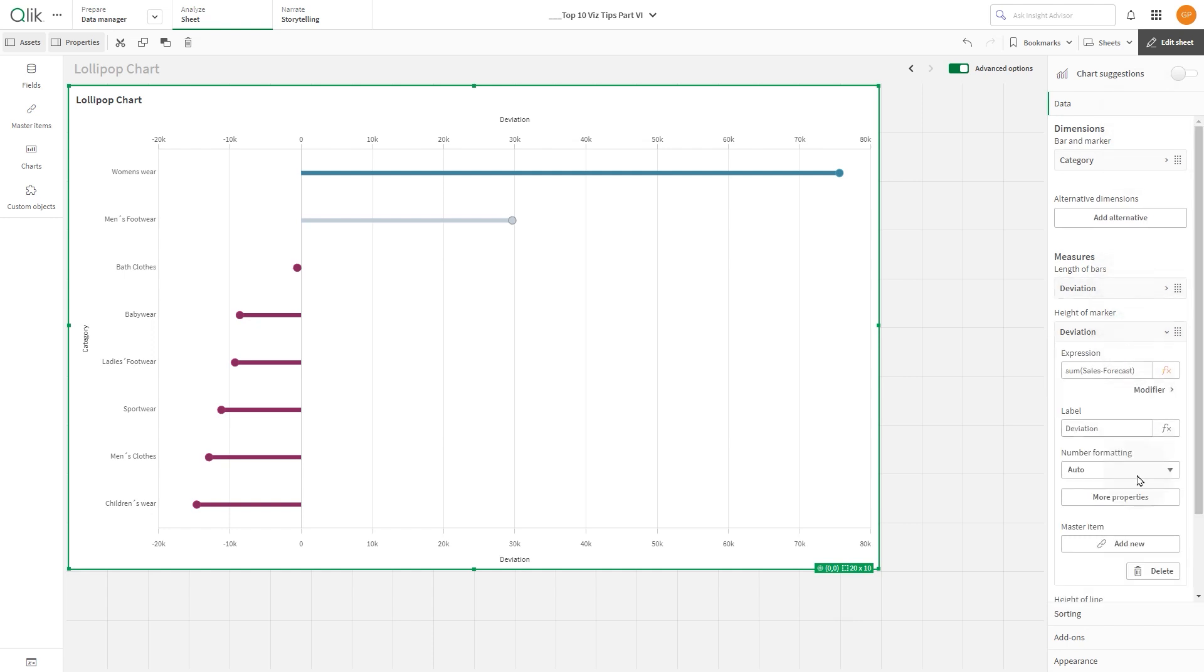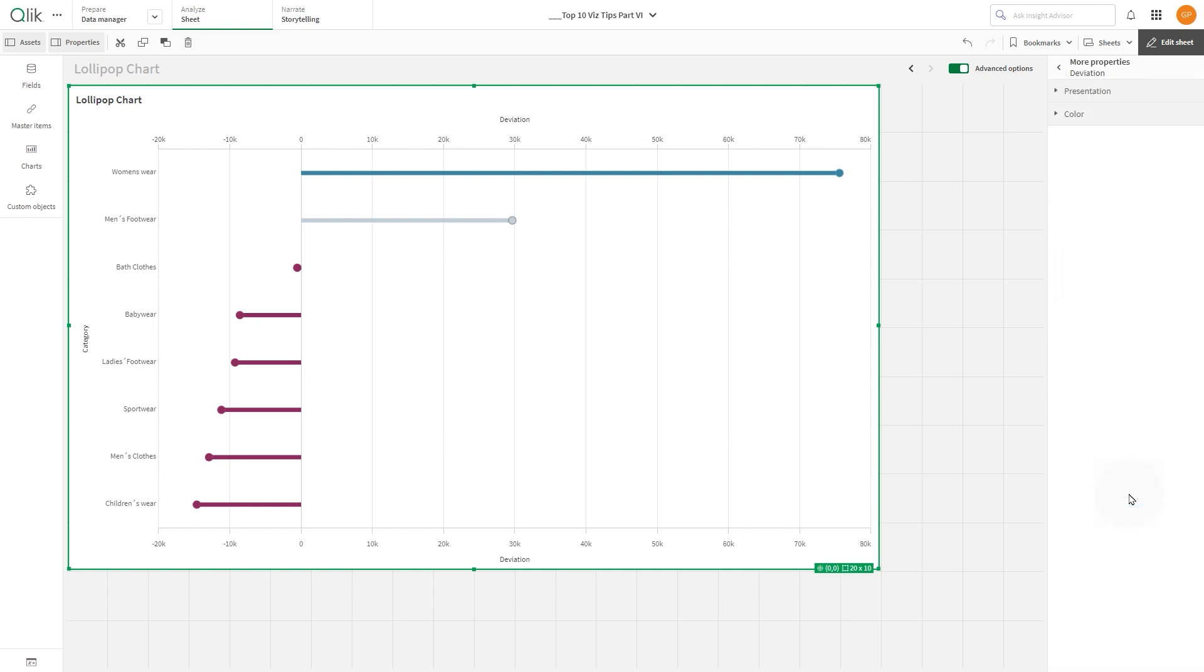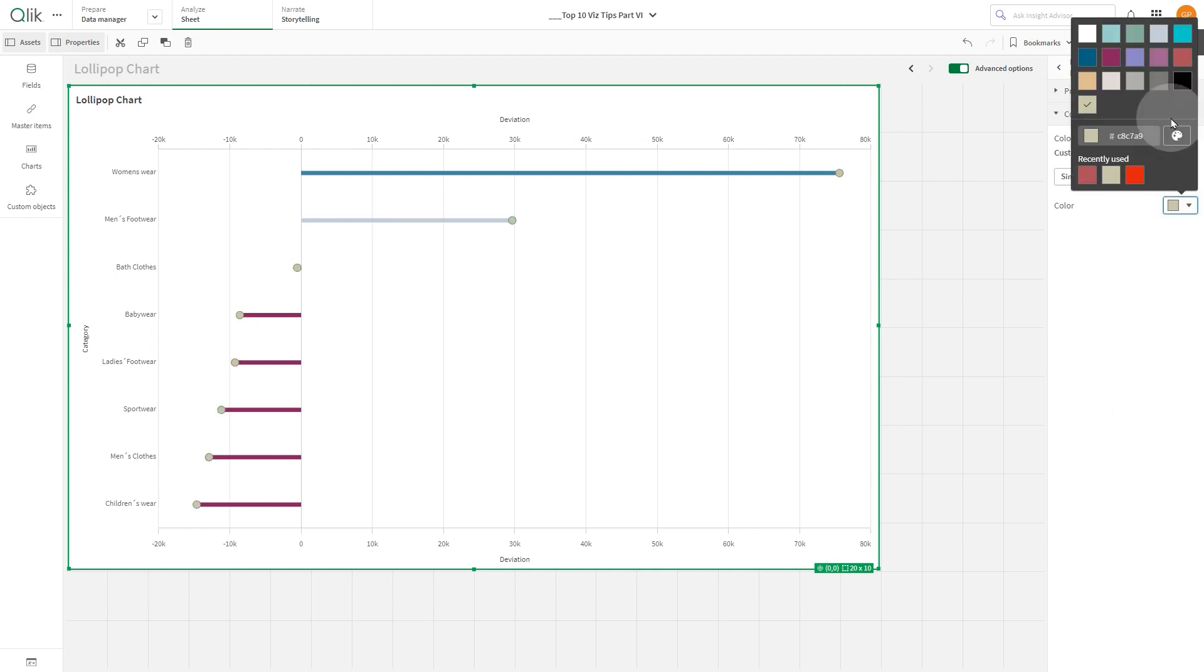Then, we change the color of the circle to a single color and then we pick a color from the color palette.